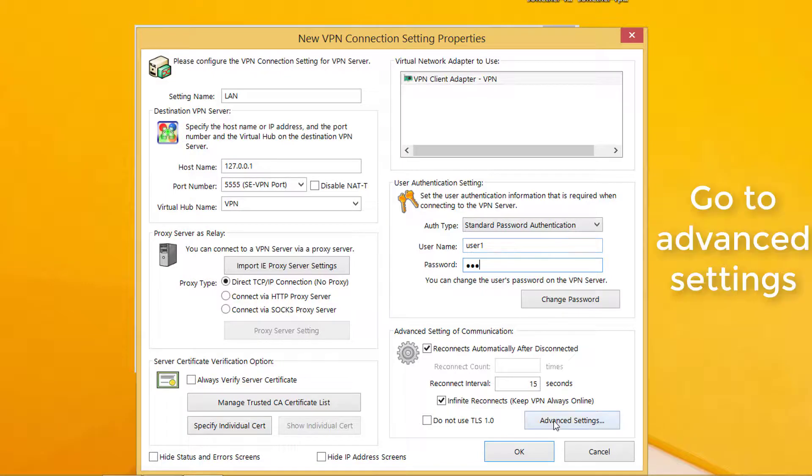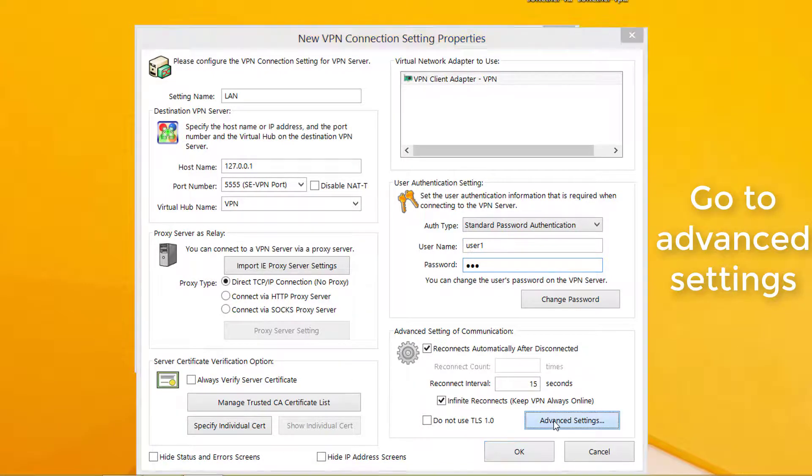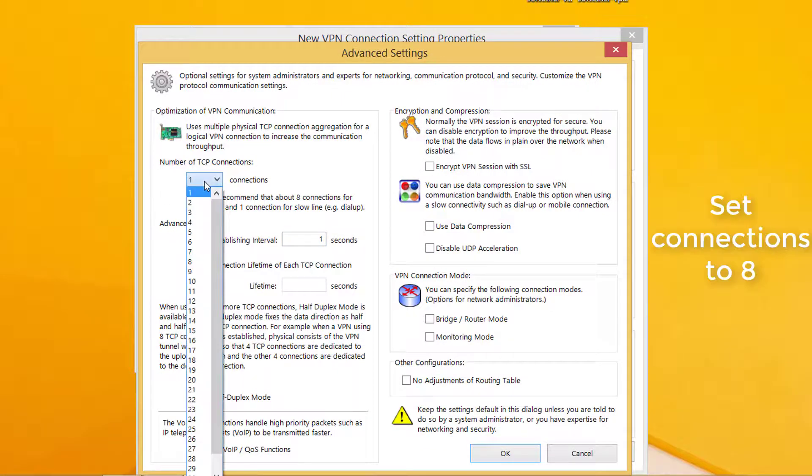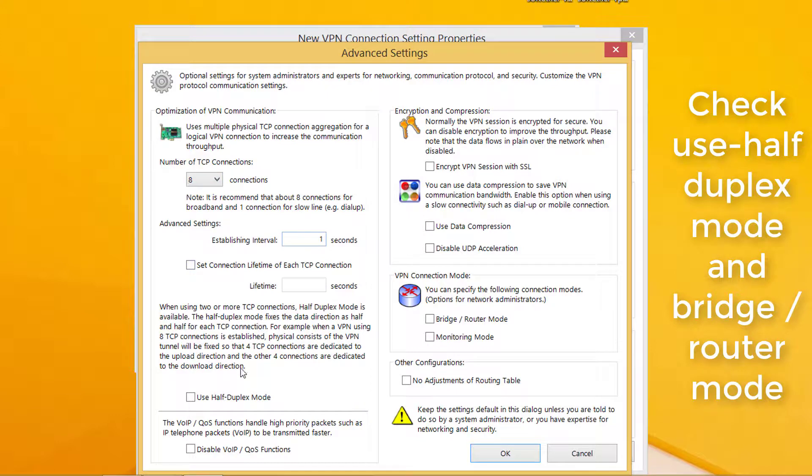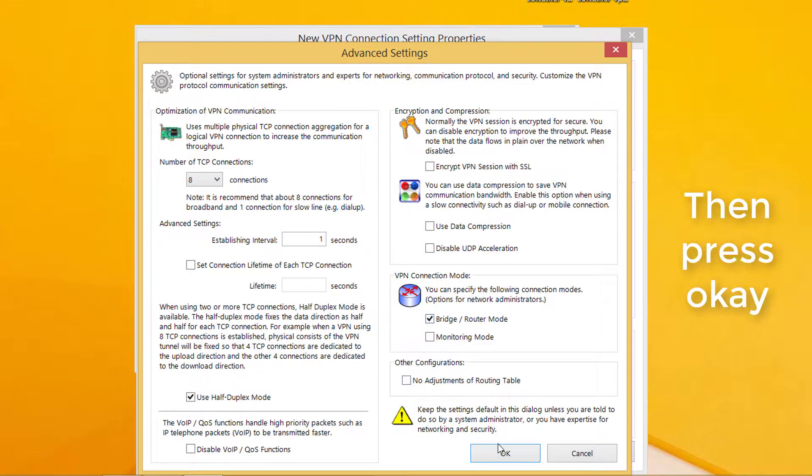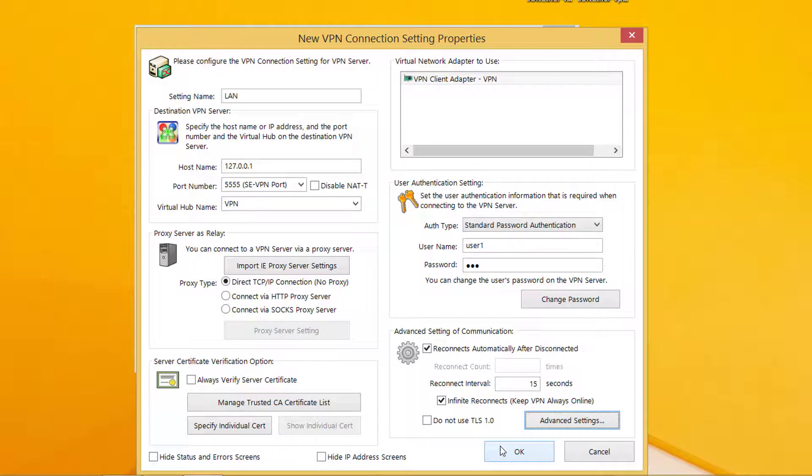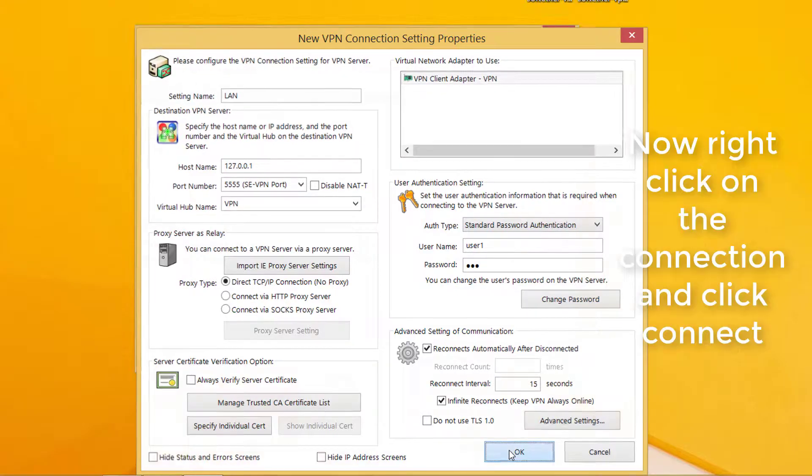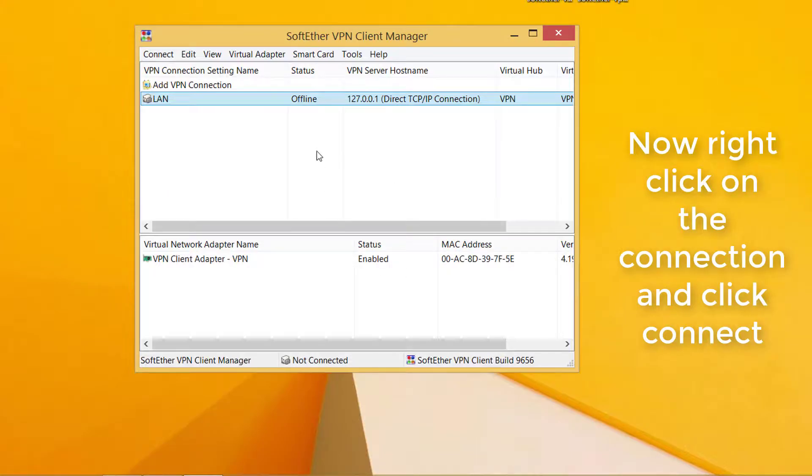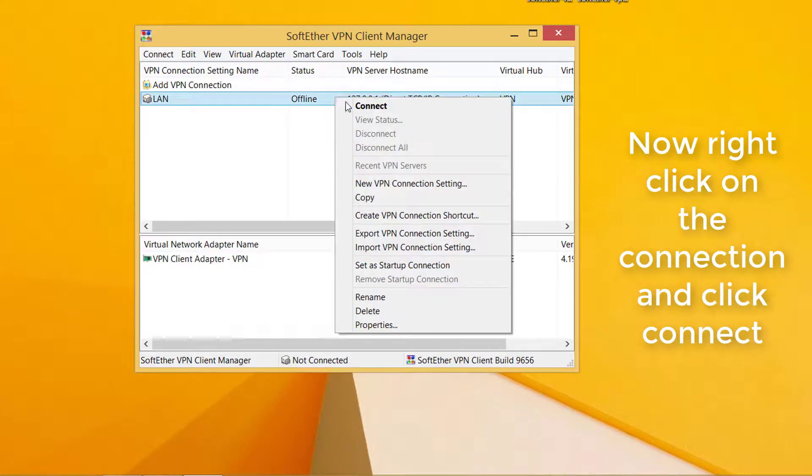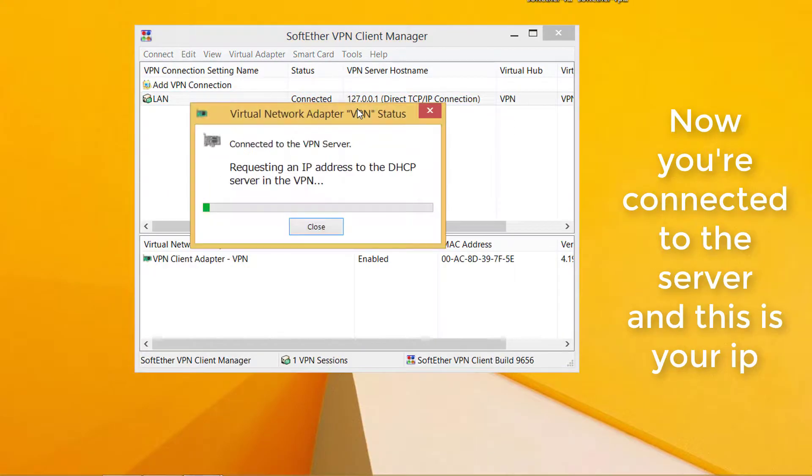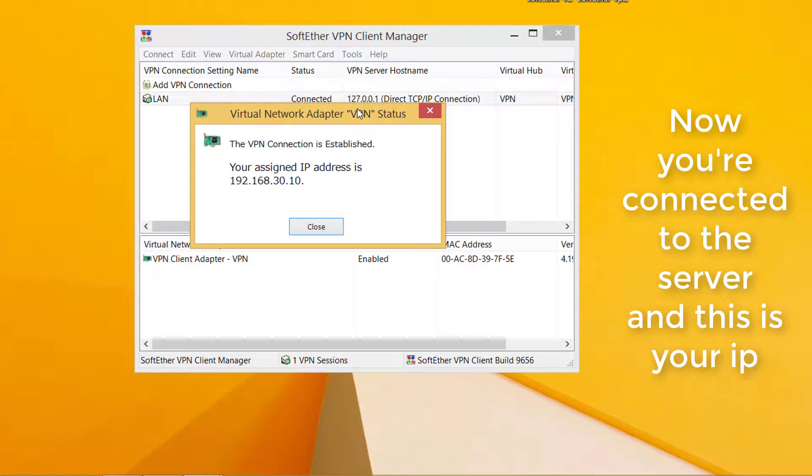Now go to advanced settings. Set connections to 8. Check use half duplex mode and bridge router mode. Then press OK. Right click on the connection and click connect. Now you're connected to the server and this is your IP.